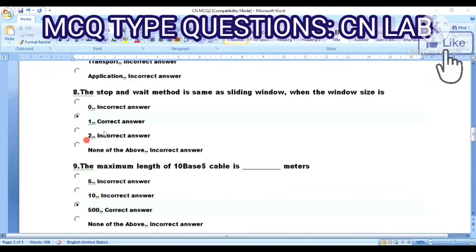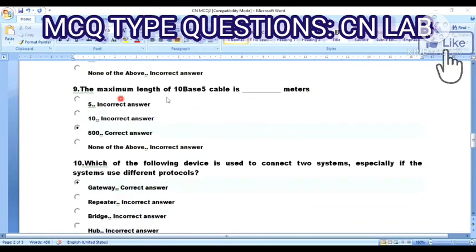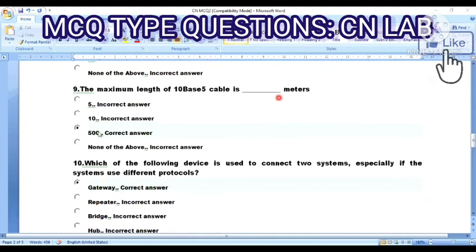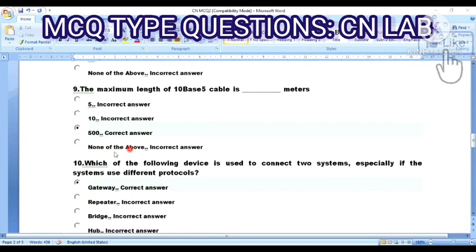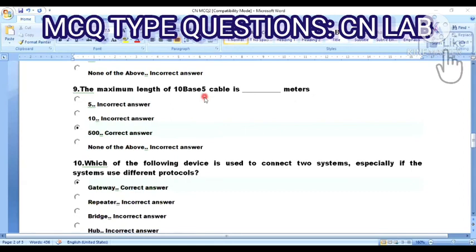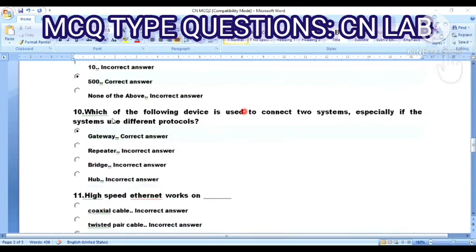Question 9: The maximum length of a 10BASE5 cable is — Option A: 5 meters. Option B: 10 meters. Option C: 500 meters. Option D: none of the above. The answer is Option C — 500 meters.